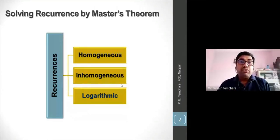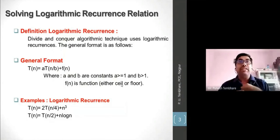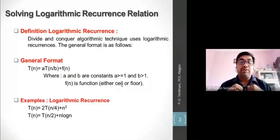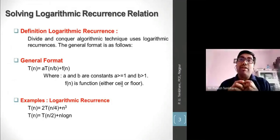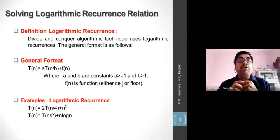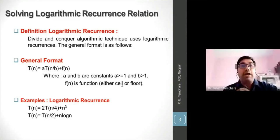How do we identify a logarithmic recurrence? We studied this in the previous class. Logarithmic recurrences generally arise from divide-and-conquer algorithms. The general format of a logarithmic recurrence is T(n) = aT(n/b) + f(n), where a and b are constants, a ≥ 1 and b > 1, and f(n) is some function. It may involve ceiling or floor functions.